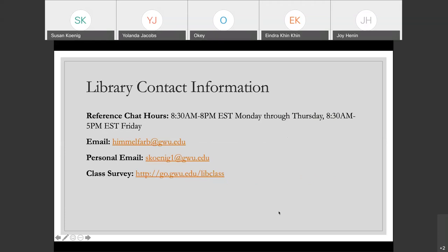Last but not least, I wanted to include some information on how to get ahold of us at the library. We have reference chat hours — if you go to the library website and click on the 'Ask Us' tab, there will be somebody there to answer your questions: 8:30 AM to 8 PM Eastern Standard Time Monday through Thursday, and 8:30 AM to 5 PM Eastern Time on Friday. You're also welcome to email us at himmelfarb@gw.edu. If you have questions specifically about AMA, you can email me personally at skonig1@gw.edu. And this final URL is a survey asking what you thought of the class and any suggestions — that's especially useful since this is the first AMA citation webinar we've done. So if you have suggestions for next time, please do let me know. Thank you.